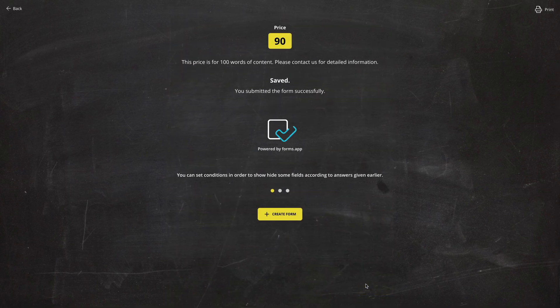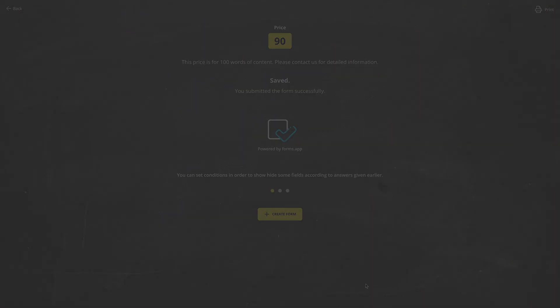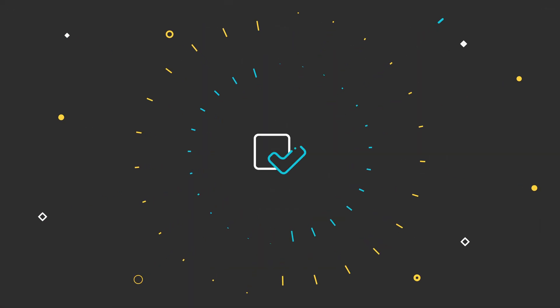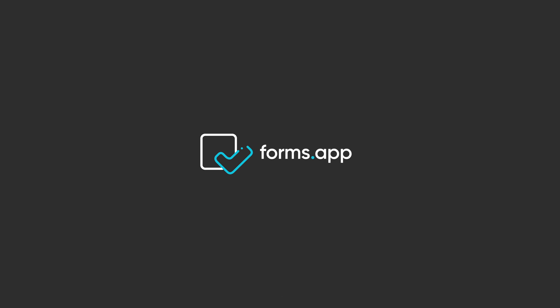For creating better quote forms, make sure to watch our other tutorials, such as adding WhatsApp and Messenger buttons to your forms.